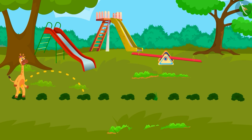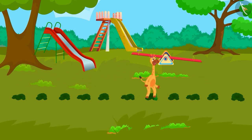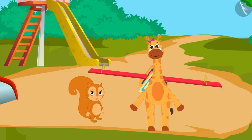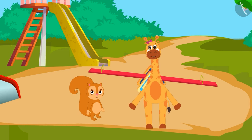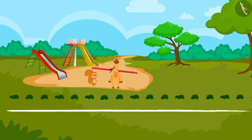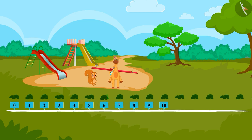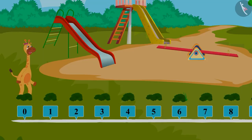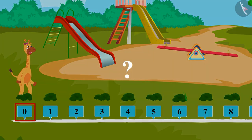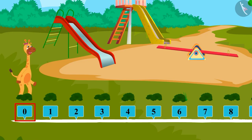Gaffee starts jumping over two bushes at a time. Children, do you also want to play like Gaffee? Come let's begin. First we will draw a line like this. On the line we will write numbers from 0 to 15 like this. We will start from 0 and in each jump we will skip two bushes and jump over them. Where will we jump to now? 3.